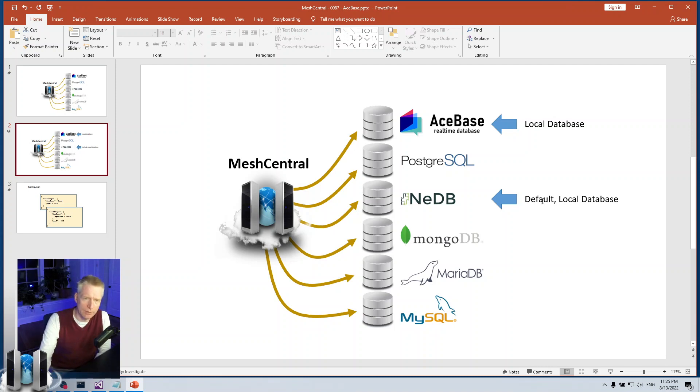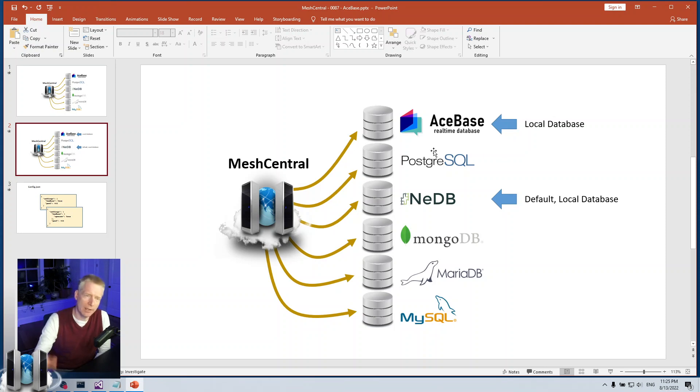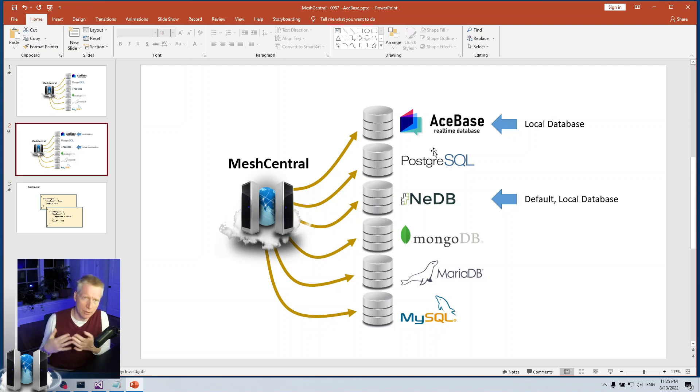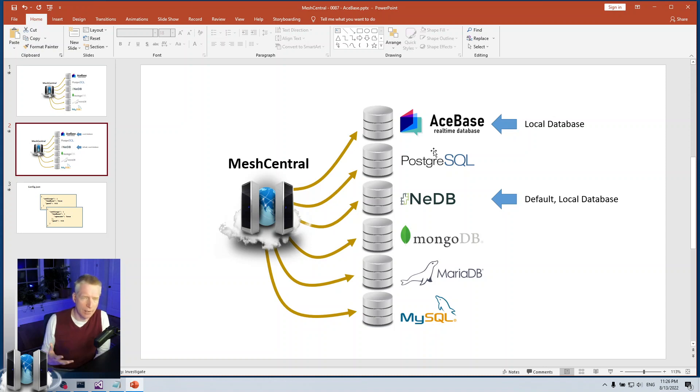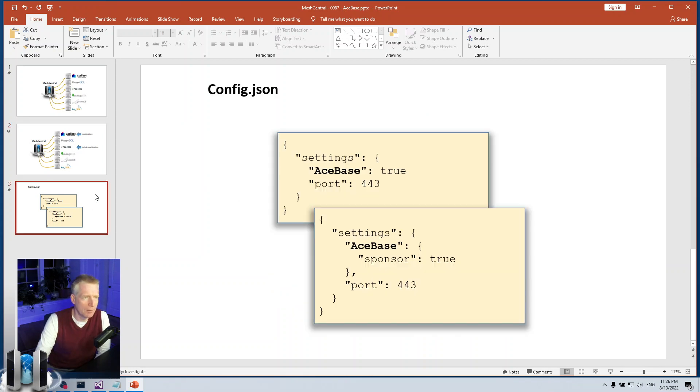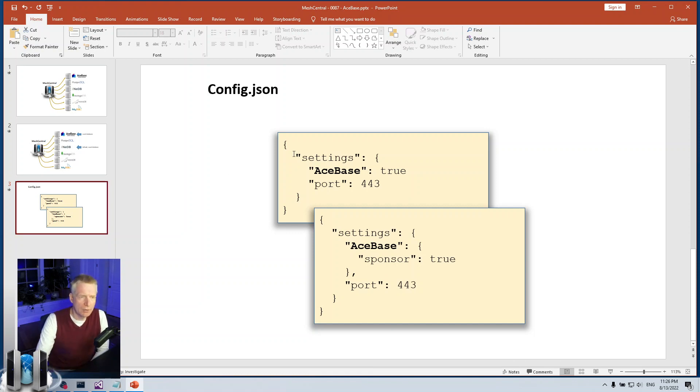At some point the idea will be to transition the default from NEDB to AceBase and eventually, maybe in long term, to get rid of NEDB completely and transition to AceBase. But right now AceBase has been added and the idea is to not make it the default right away, but make it so that I can start using it on my developer server, use it daily, see how it works, iron out the kinks, if there's any performance issues I can go and fix those. By default NEDB is used and you don't need any settings.